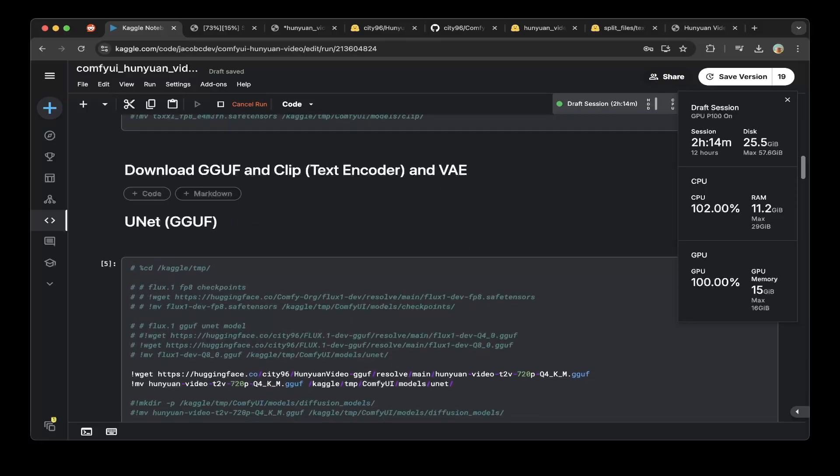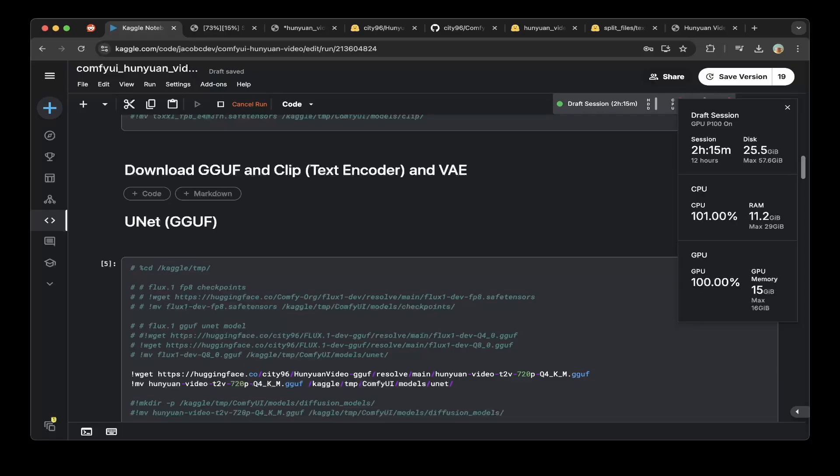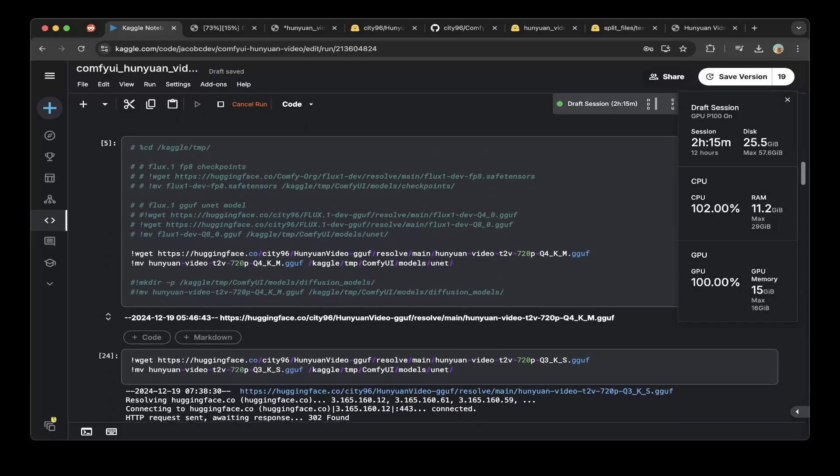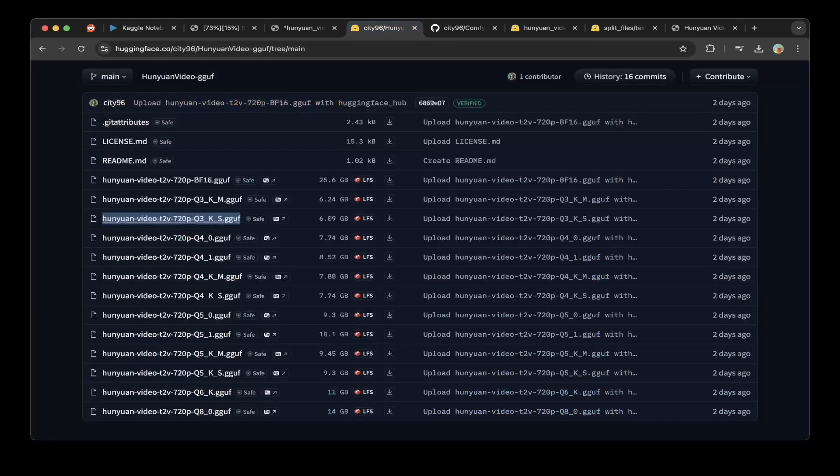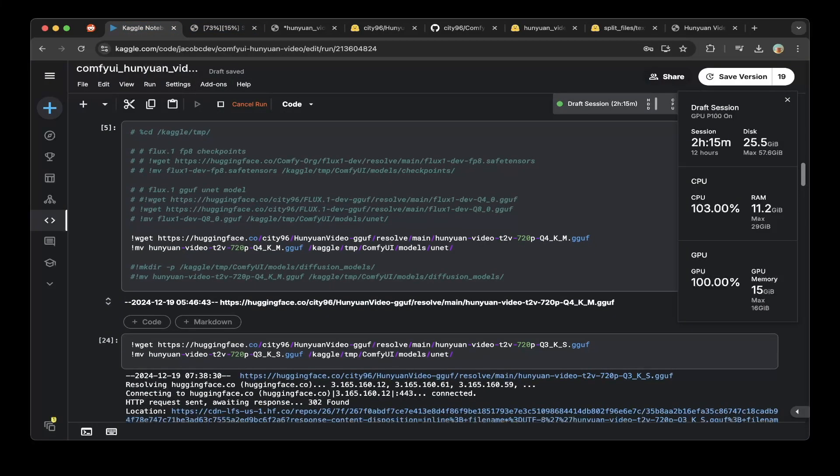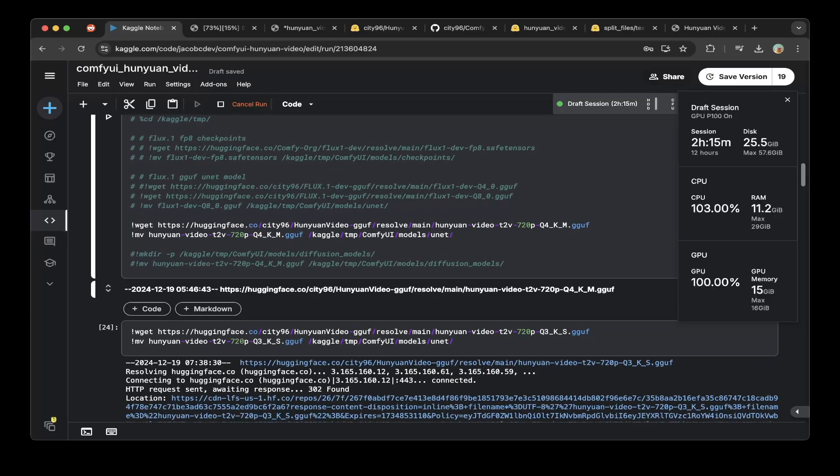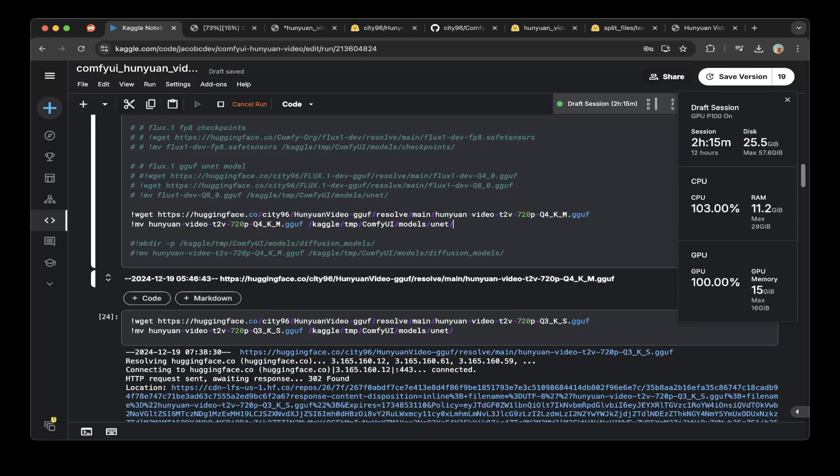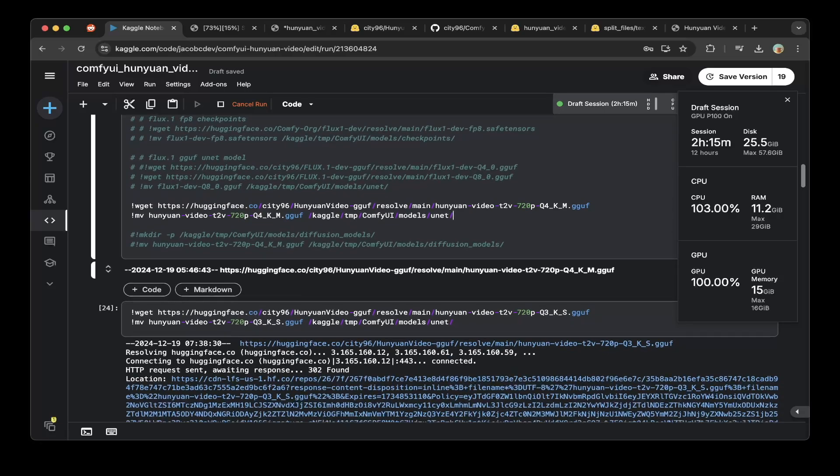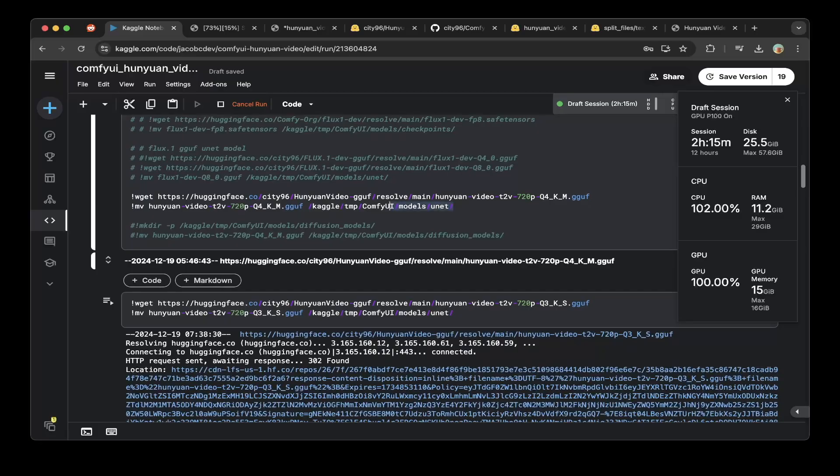Then you have to download the GGUF model and also the CLIP model and the VAE for this HuanYuan video setup. First we download the GGUF version of it from the CD96 HuanYuan Video GGUF folder we just talked about, the video Q3 DK small. This is the smallest one you can use, only 6 gigs. The original, I think it's 25 gigs, which is crazy. After that, make sure you put this into the UNET folder. Both UNET and the Diffusion Models folder work, but I think the default recommendation is to just dump it to the UNET.